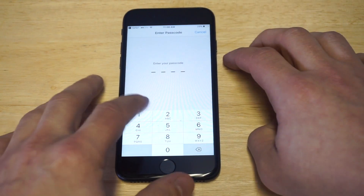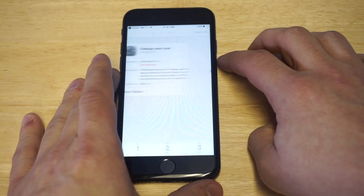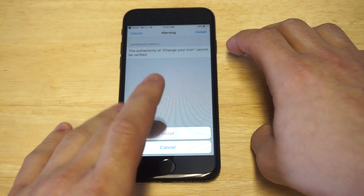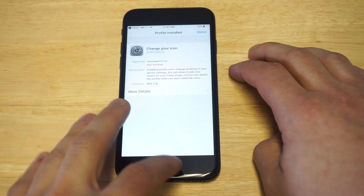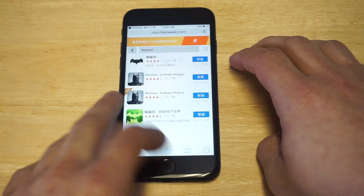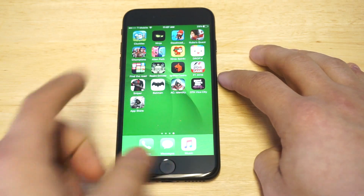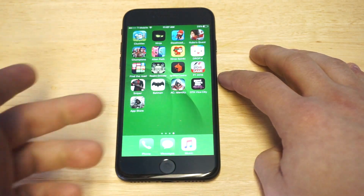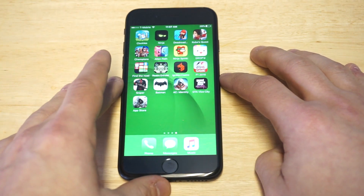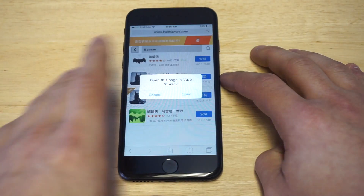You just need to click install, enter your passcode, and then click install again. Now going back to the home screen, you can see it right there — it says 'App Store.' I'm going to click on it to show you that it actually takes you to the App Store.